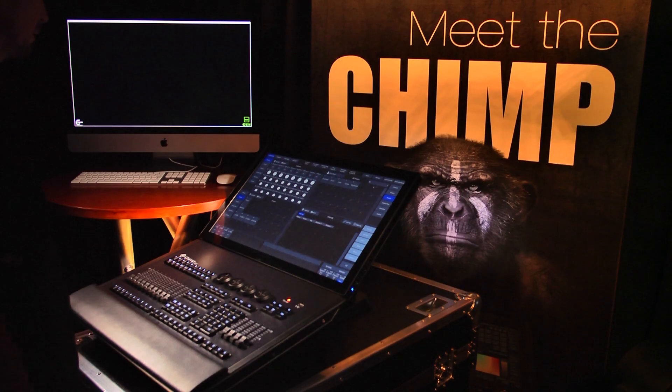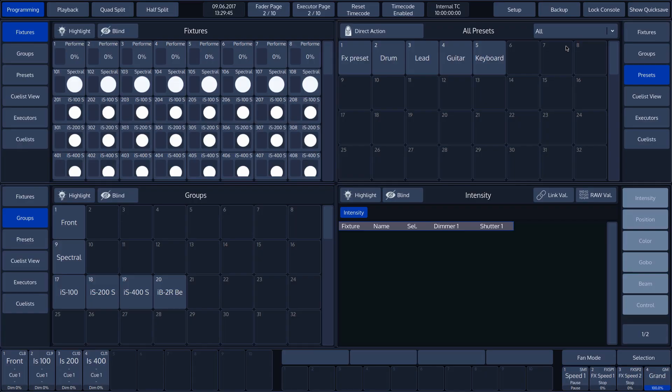We can change all other split widgets and place them wherever we want, but the split widget for the programmer always remains at the bottom right of the screen. In the attributes column of the programmer, we can choose from various functions to program the fixtures.